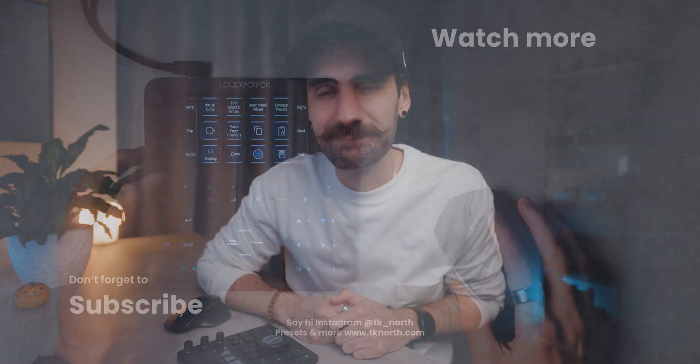There we have photo editing on the Loupedeck CT. Thanks so much for watching, this has been a really fun video to make. Thanks to Loupedeck for sending me over the device as well. Keep creating, keep growing. I'm TK North, catch you in the next one. Bye for now.